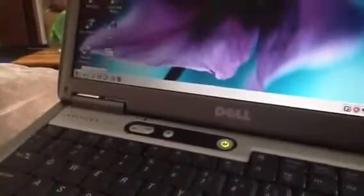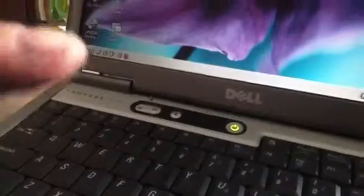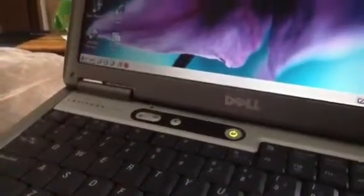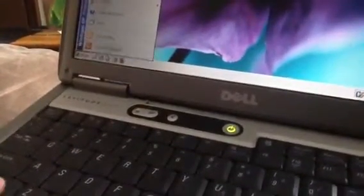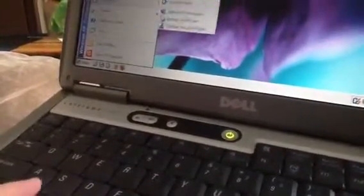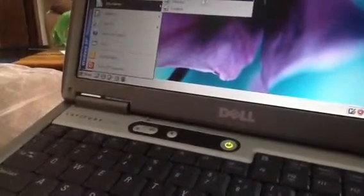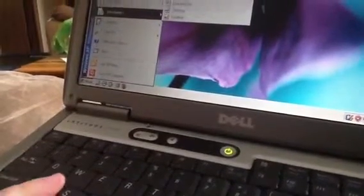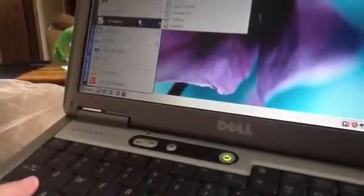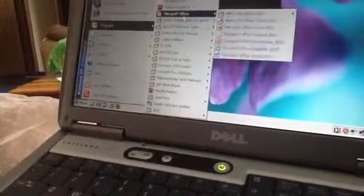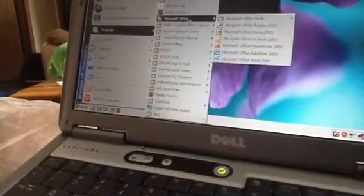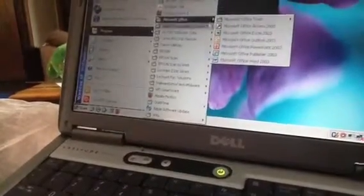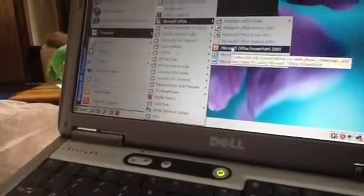Okay, first, click the Start button if you can see. I'm clicking the Start button. Then go to Documents. Wait, no, it might be something else. Oh, it's Programs. Go to Programs, and go to Microsoft Office, and then go to Microsoft PowerPoint.